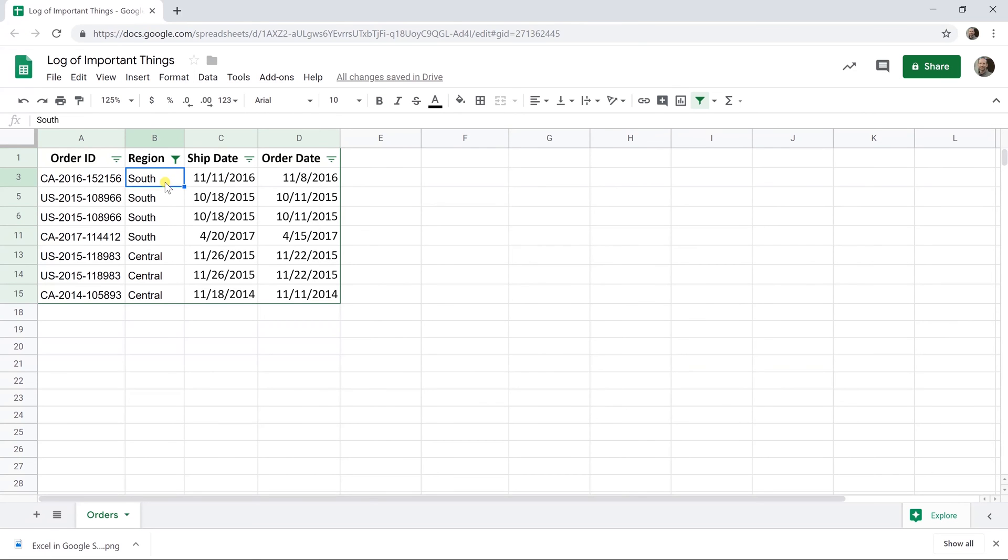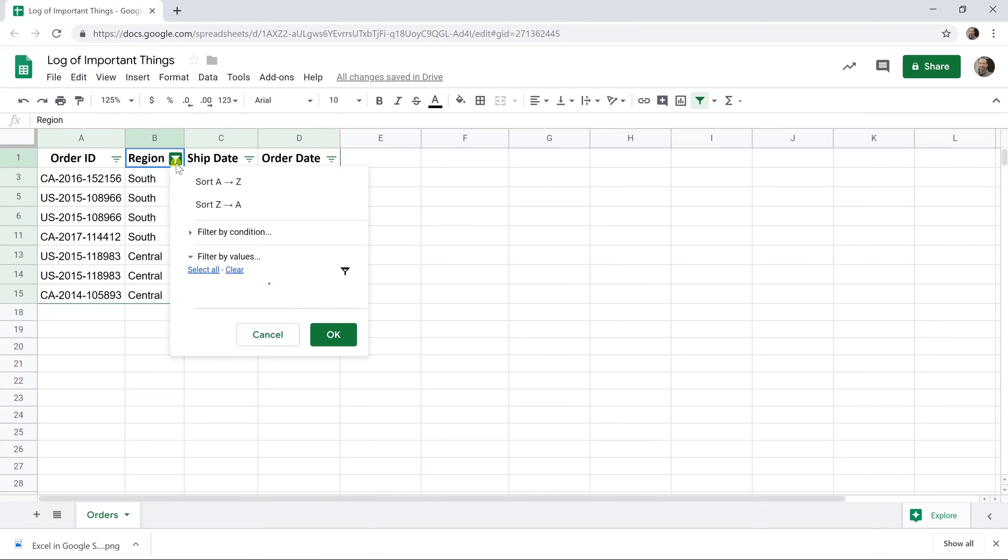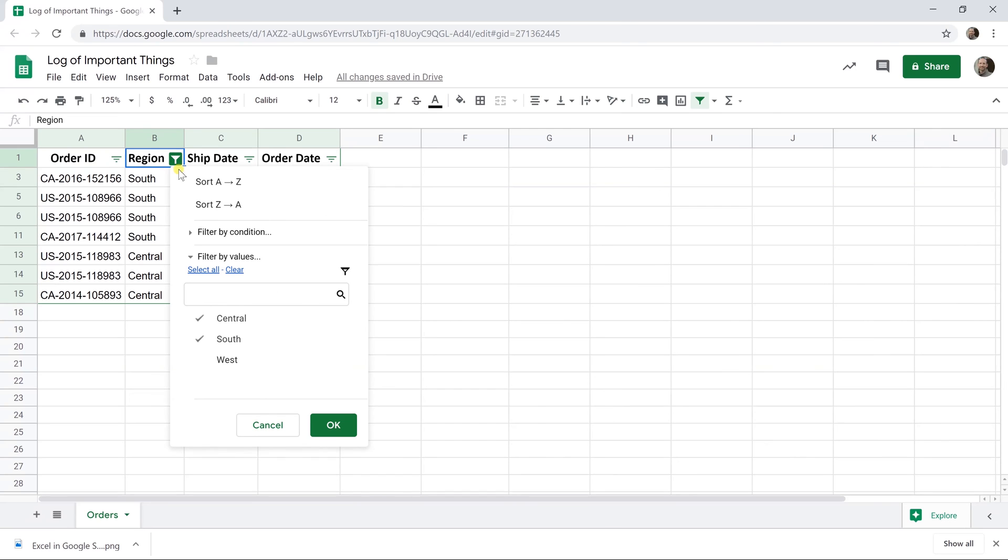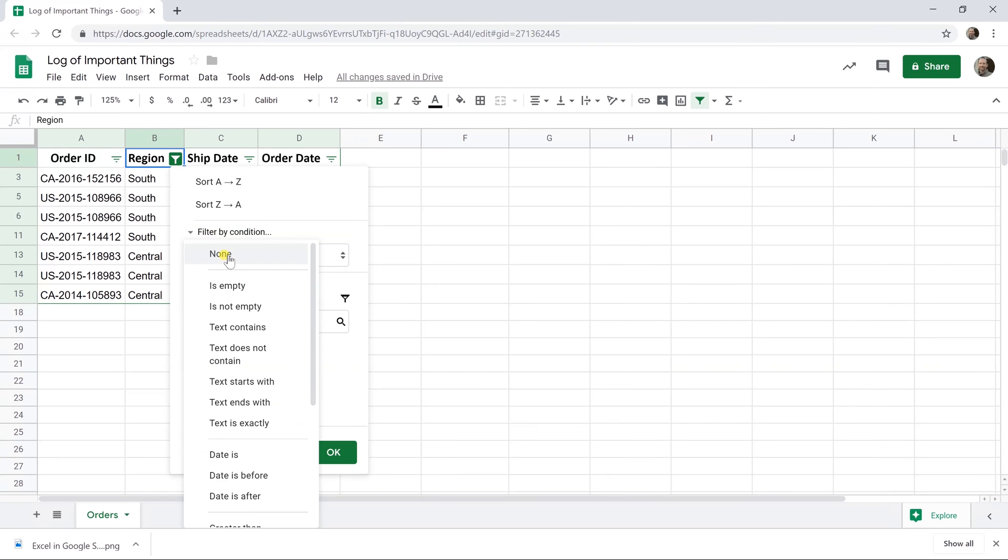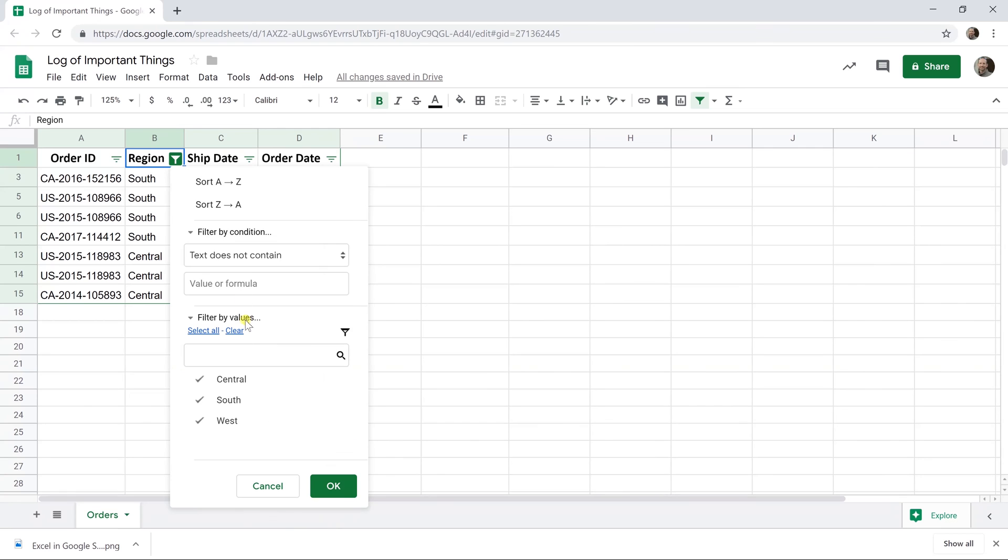If that's all you want to do then you're done, but so often there's more flexibility that you need. So let's go through some of the other things happening here. Another way to do that would be to filter by a condition. In this case you want the condition to be that it does not contain, so text does not contain, west.